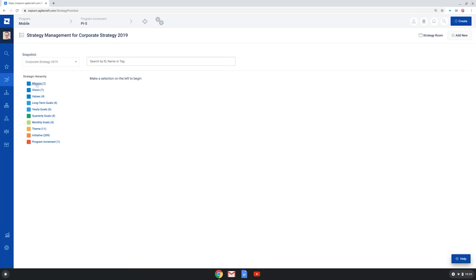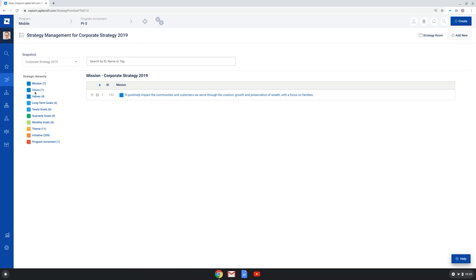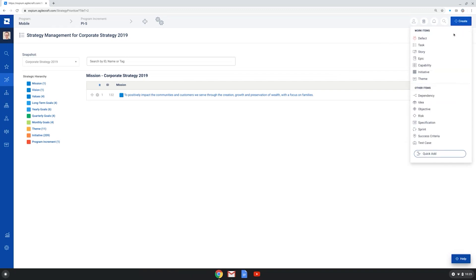And here I see all the way at the top, I have the mission for the organization for this 2019 strategy down to the vision and values, the long-term goals, all the way down to the program increment, which essentially represents the epics and stories, the work of the Agile teams are doing. And so each of these goals and different objectives can then be aligned with actual work in the different levels of your enterprise. And you can create work items, again, depending on the permissions that you have, the role that you have in Jira Align. You can create different work items at each level of scale.